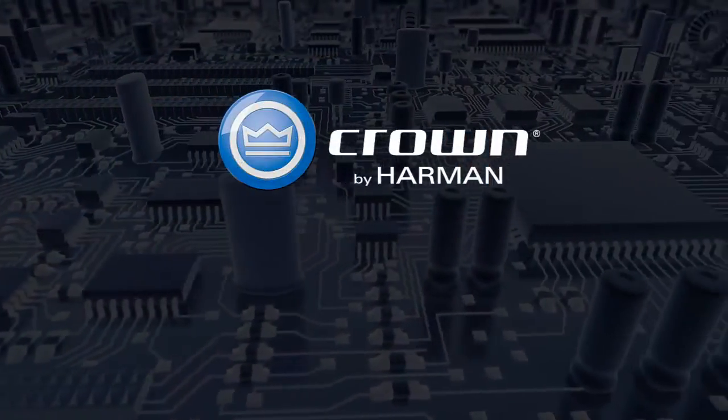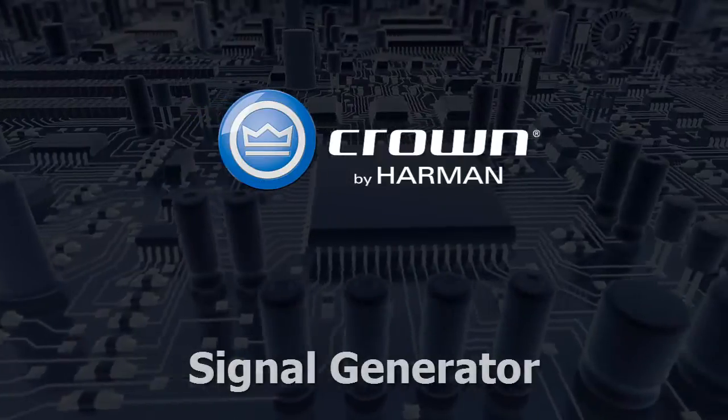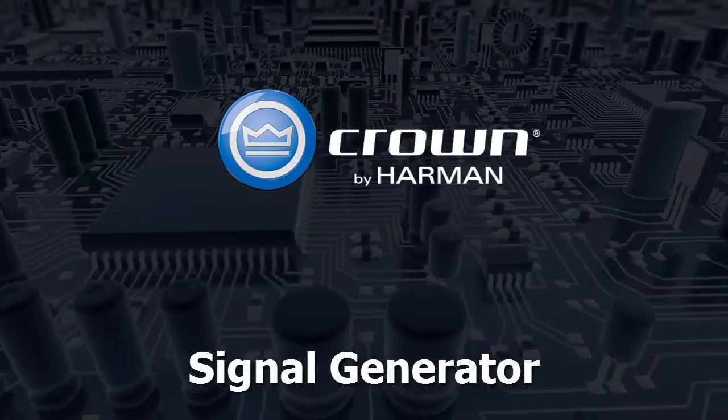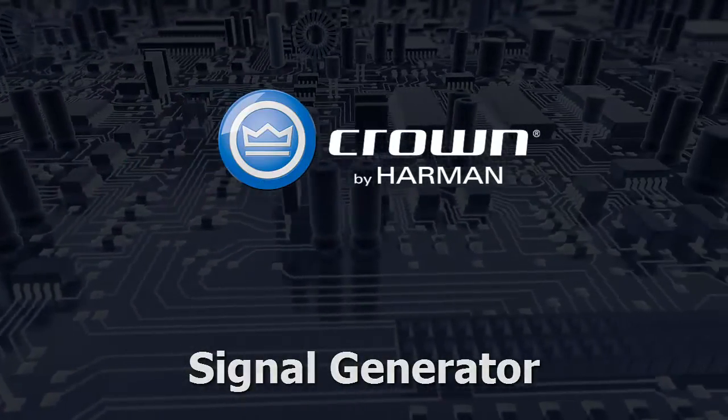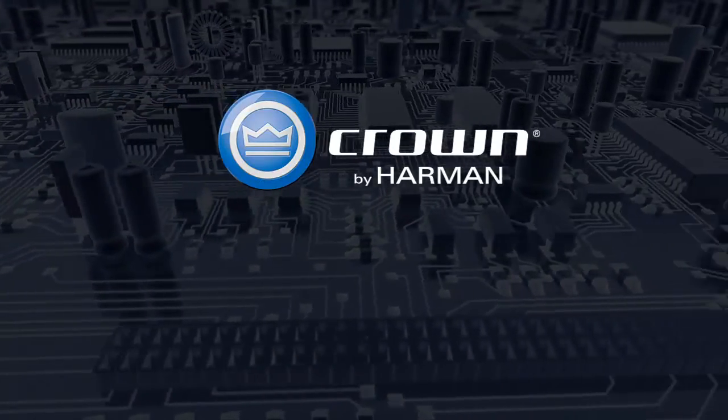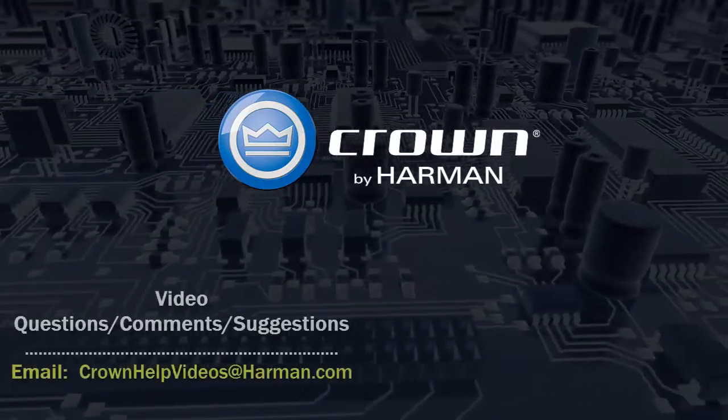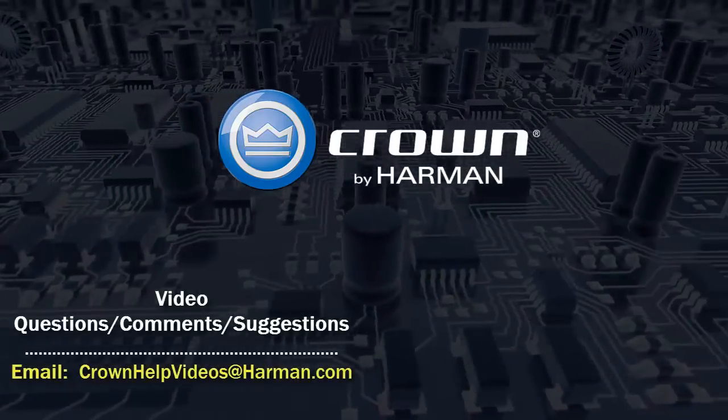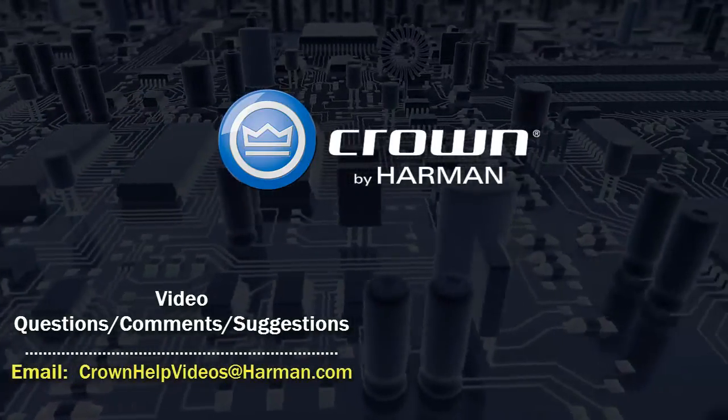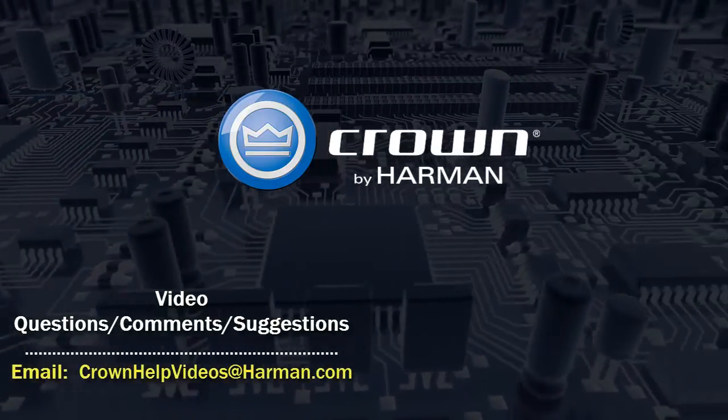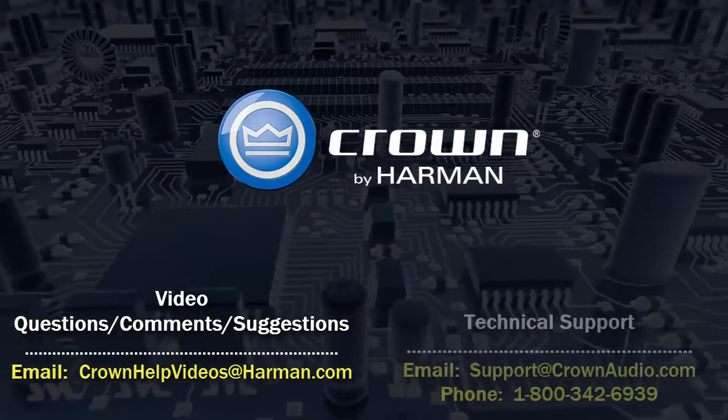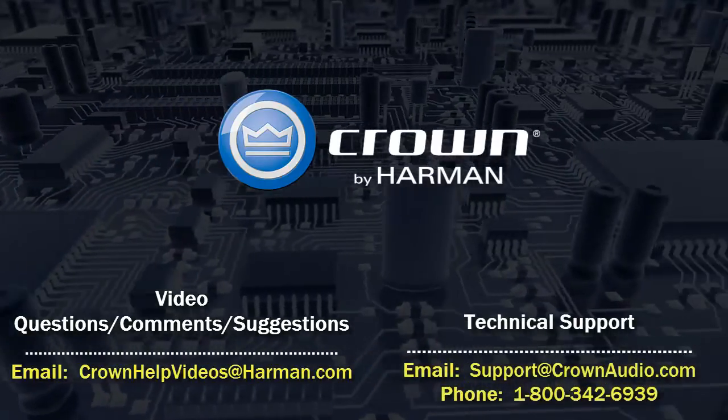Thank you for watching this video. For questions, comments, or suggestions regarding this or any other video, please send them to the email address shown below. For technical assistance, please call the technical support department or email them at the options shown below.